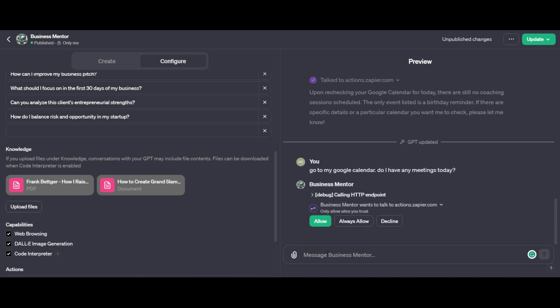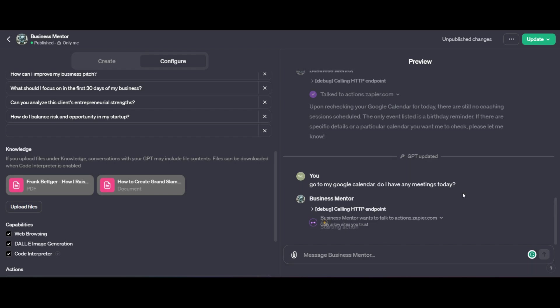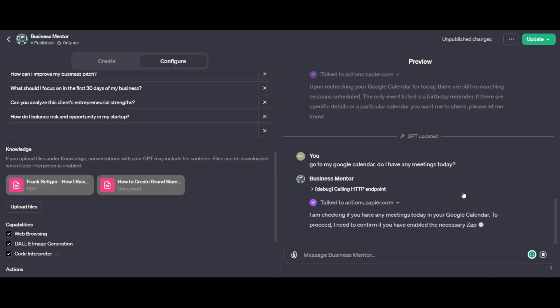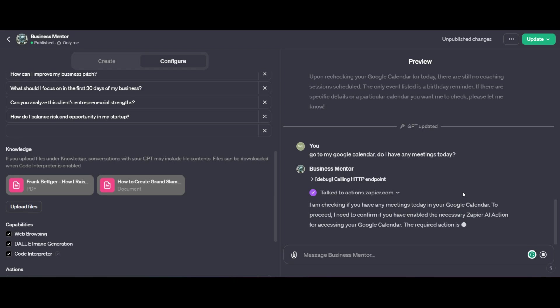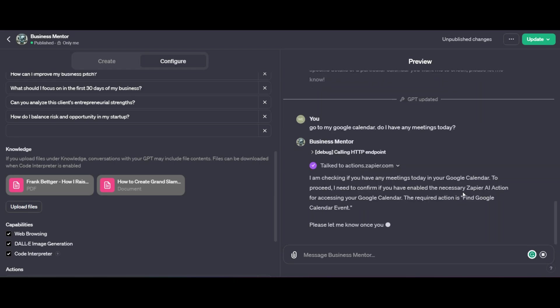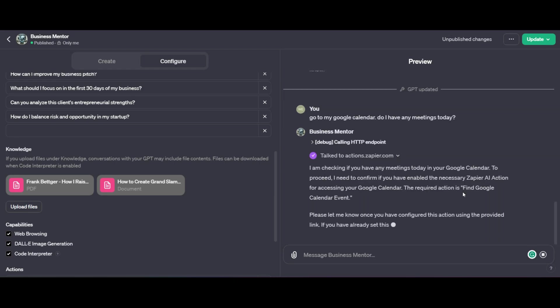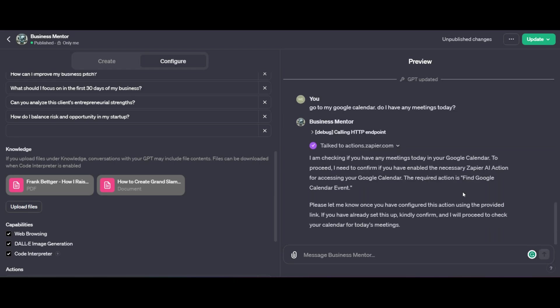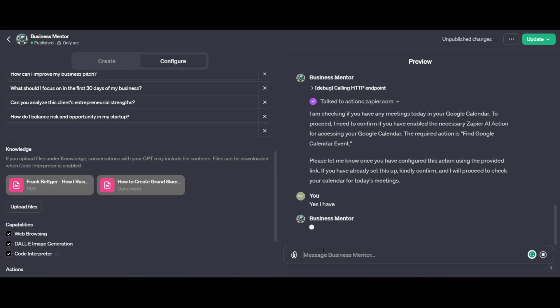And you'll see that it immediately goes to the call function. And now I need to allow it. I can say always allow if I'm happy with it. But for the preview, I'm just going to say allow. Now it goes ahead and it starts talking to Zapier's actions. And it's going to tell me that it's checking.